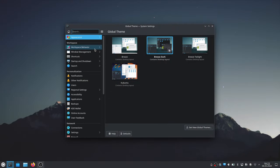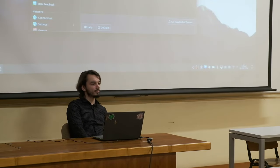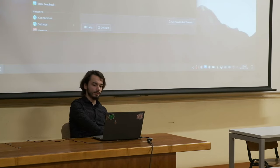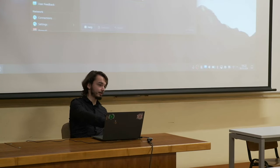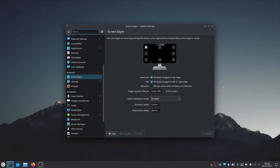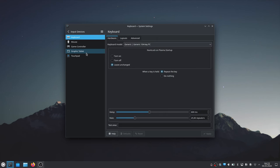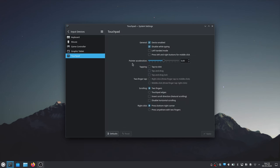Another thing I'd like to change: I don't know how you're used to using laptops, but you have a choice between having to physically click the touchpad to select something, or just tapping it. On KDE, the default is to have to click, and I don't like that. So we'll go to Input Devices, Touchpad, and enable tap to click.